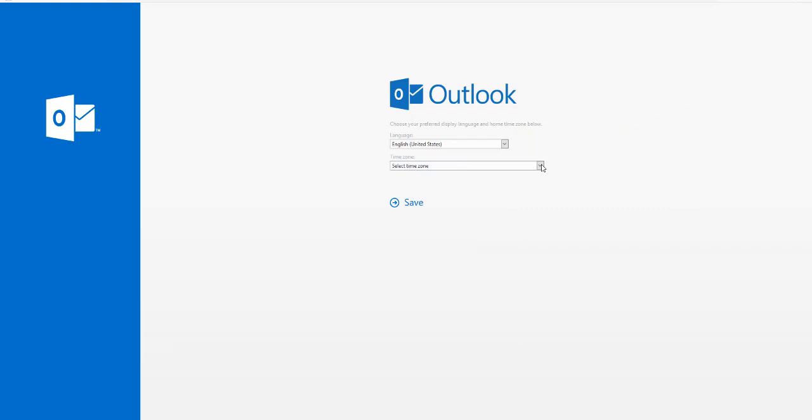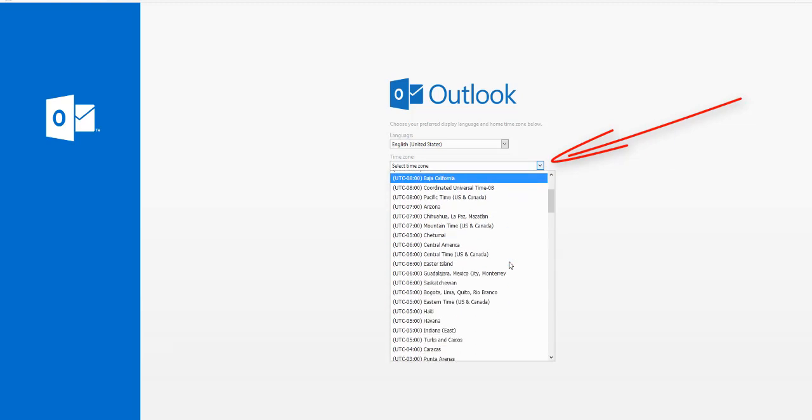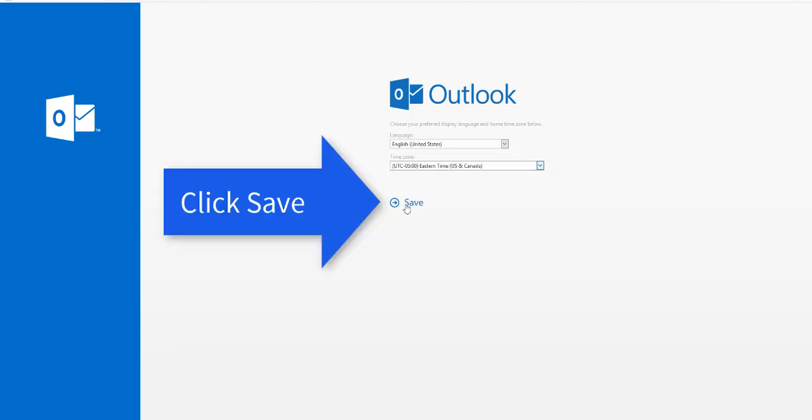When selecting the time zone, click the arrow to drop down the list of available time zones and scroll down until you see Eastern Time U.S. and Canada, or the one appropriate for your time zone, and click that one to select it. Once you click the Save button, you will be taken to your inbox.